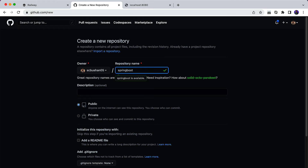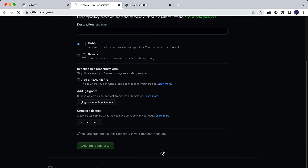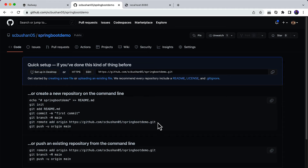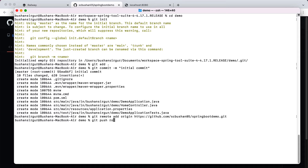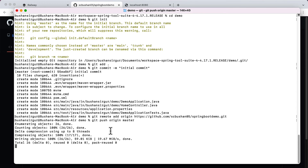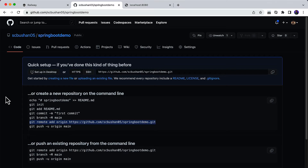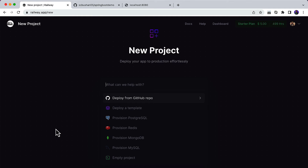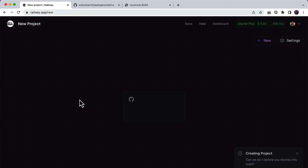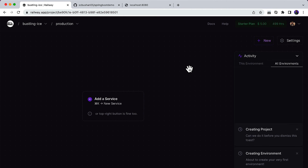Run git init to initialize git, then git add dot to add all files to the staging area, and git commit with the message 'initial commit'. Now let's quickly create a repository on GitHub — click New, name it spring-boot-demo, make it public, and click Create Repository. Once created, copy the remote URL, go back to the terminal, paste the remote URL, and run git push origin master. You can refresh the GitHub page and see the source code in your repository.